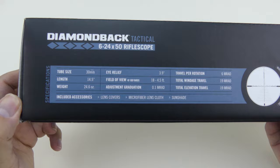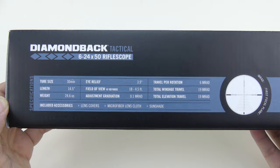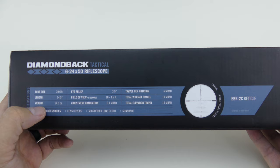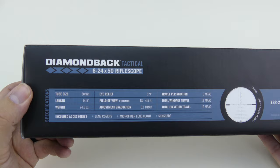Tube size is 30 millimeter, length is 14.5 inches, weight is 24.6 ounces, which for this type of tactical scope I liked. The current scope I have on my gun is a Millet, and it's almost double that as far as the weight goes. The size difference was huge. This is a lot smaller, which I liked. I wanted something that my son could also manage well.